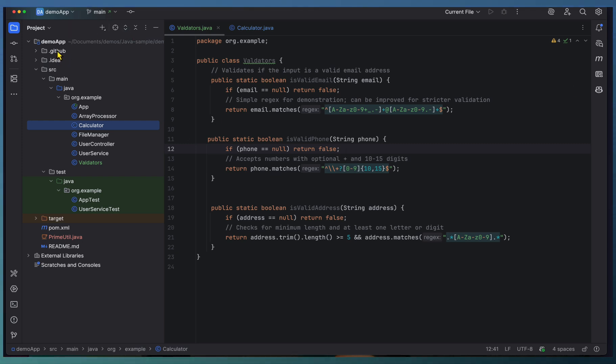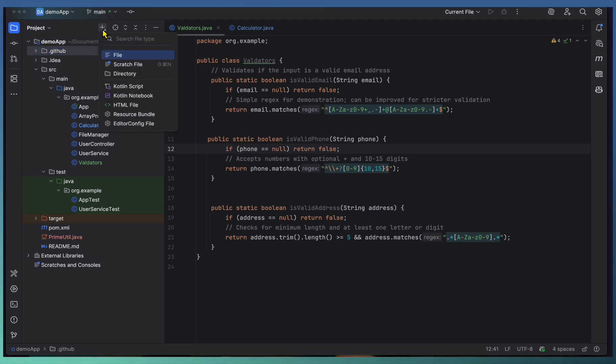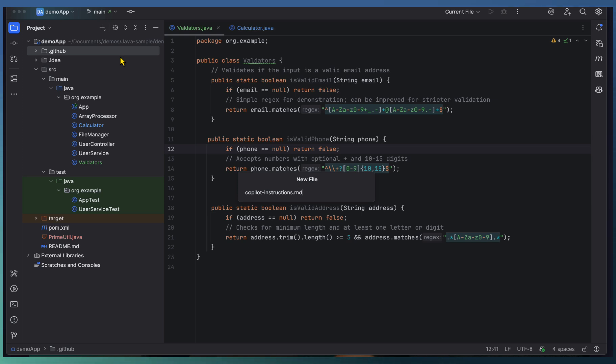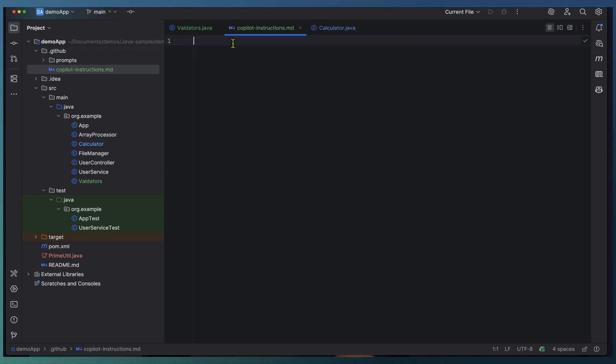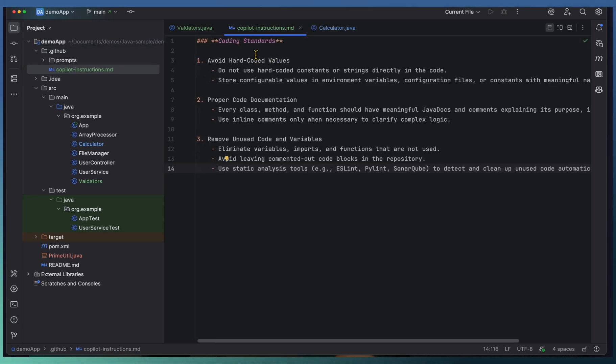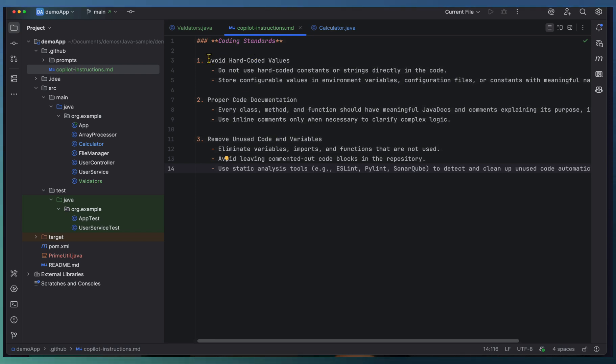That can be added as a Copilot instruction file under .github. Here I'm going to add a new file called copilot-code-instructions.md.